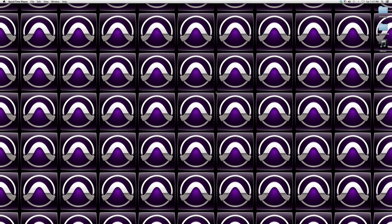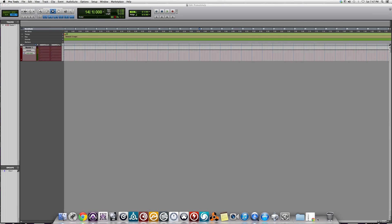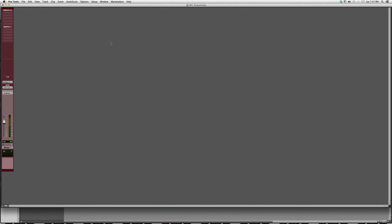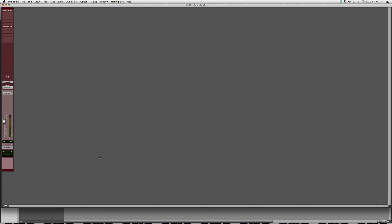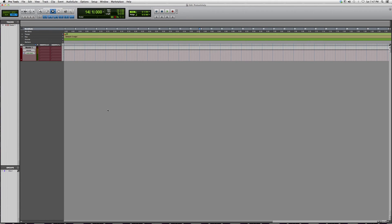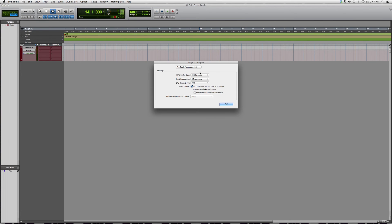I'm going to go into my Pro Tools session. Let's say I'm recording something and I keep getting an annoying message popping up saying I need to increase the buffer size or your computer is not keeping up with whatever you're doing. You're going to go into Setup, you're going to go to Playback.